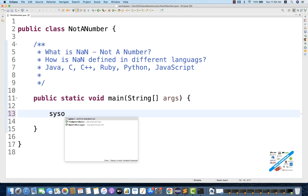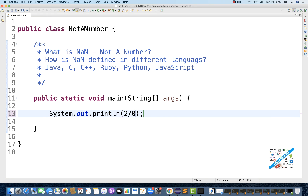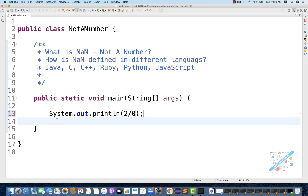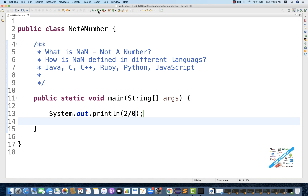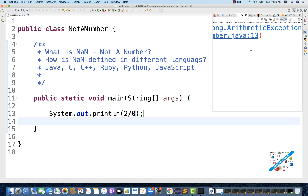For example, let's see if you run System.out.println of 2 divided by 0 and then you run it. So 2 divided by 0 will obviously give you an ArithmeticException.